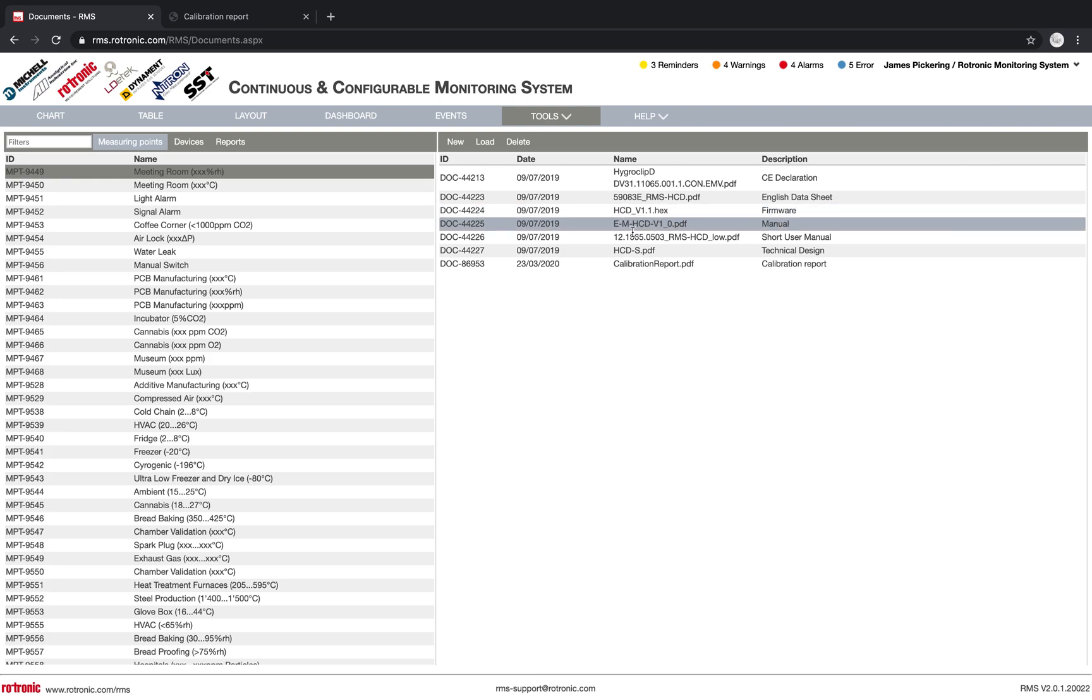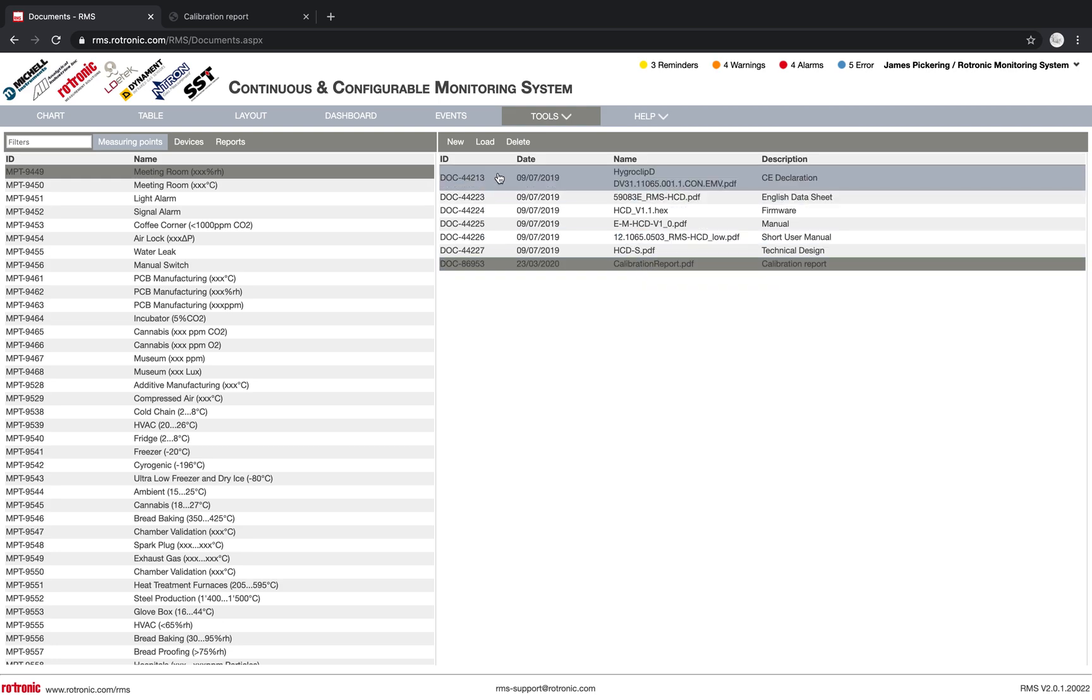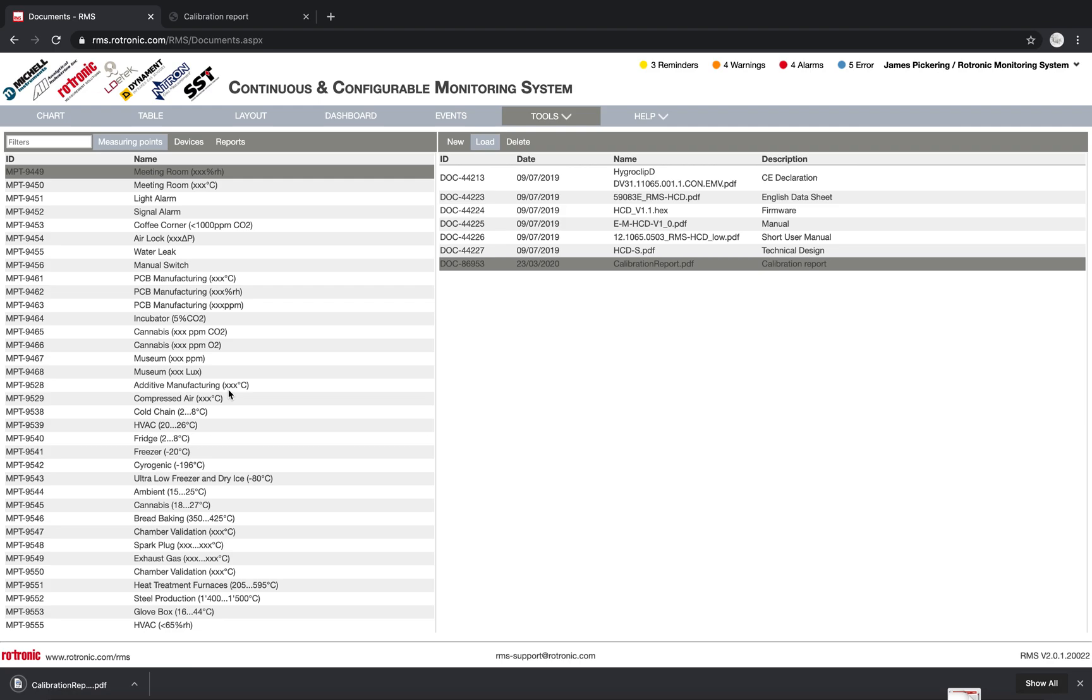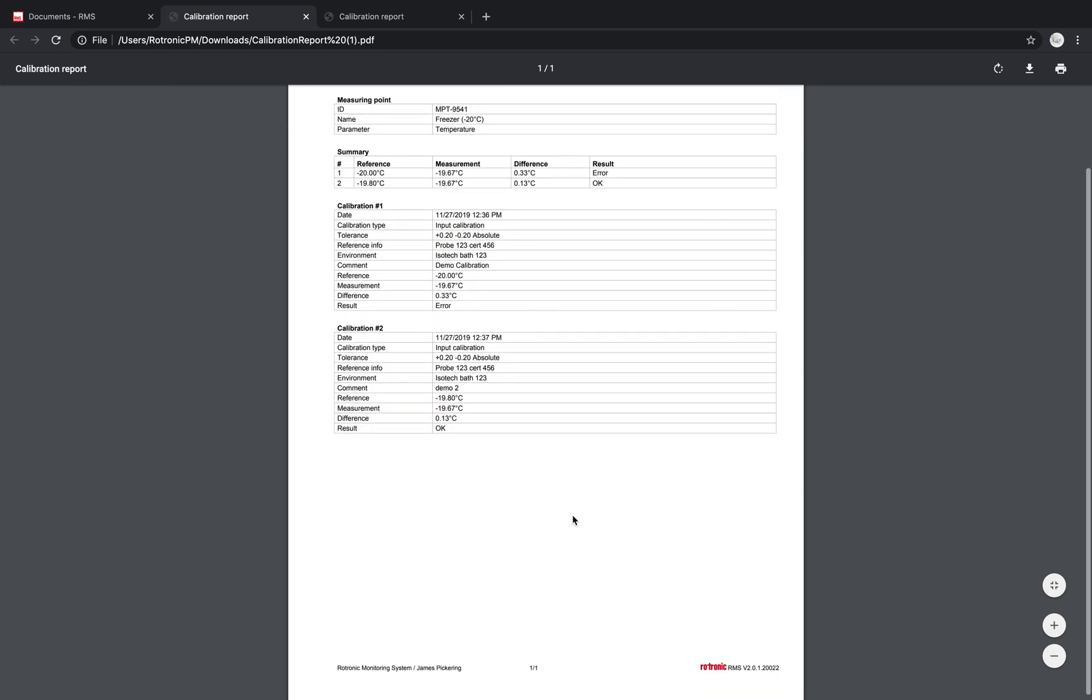A short user manual, the technical design, and as well the calibration report. So we could load this calibration report, and we can see exactly how that probe was calibrated. So here, this one has a two-point calibration that was done on it.